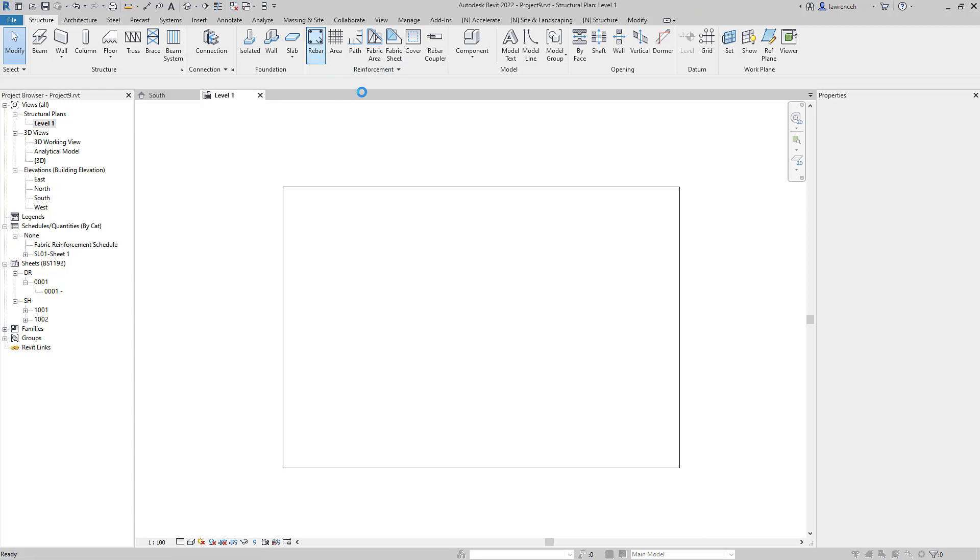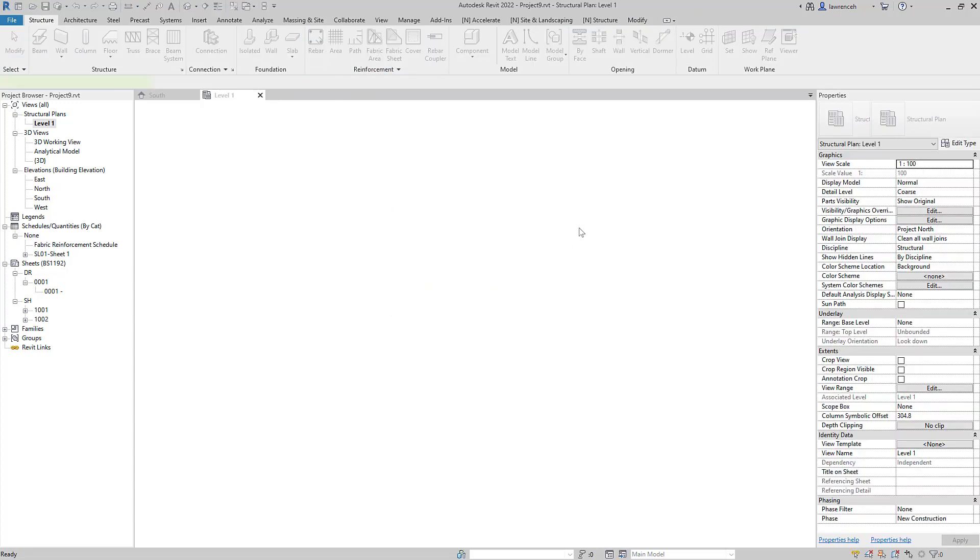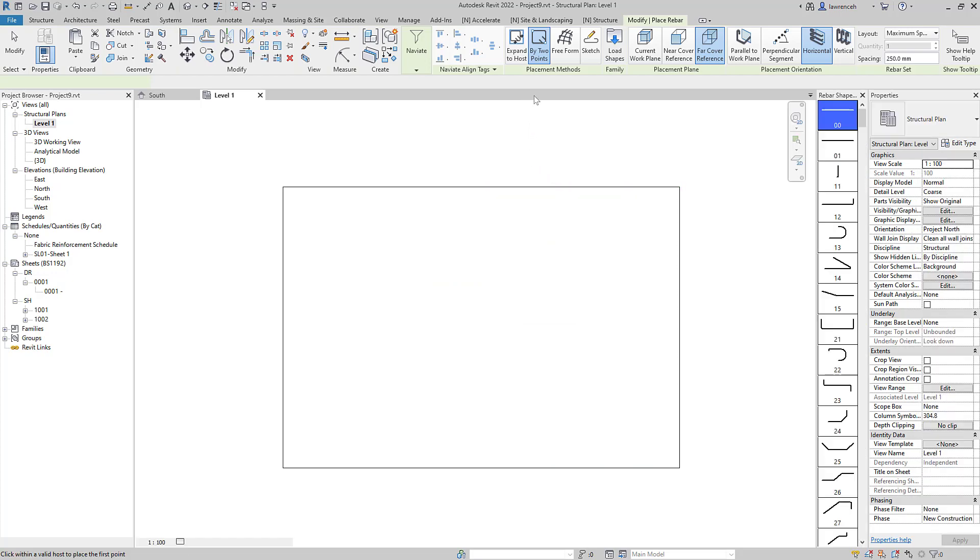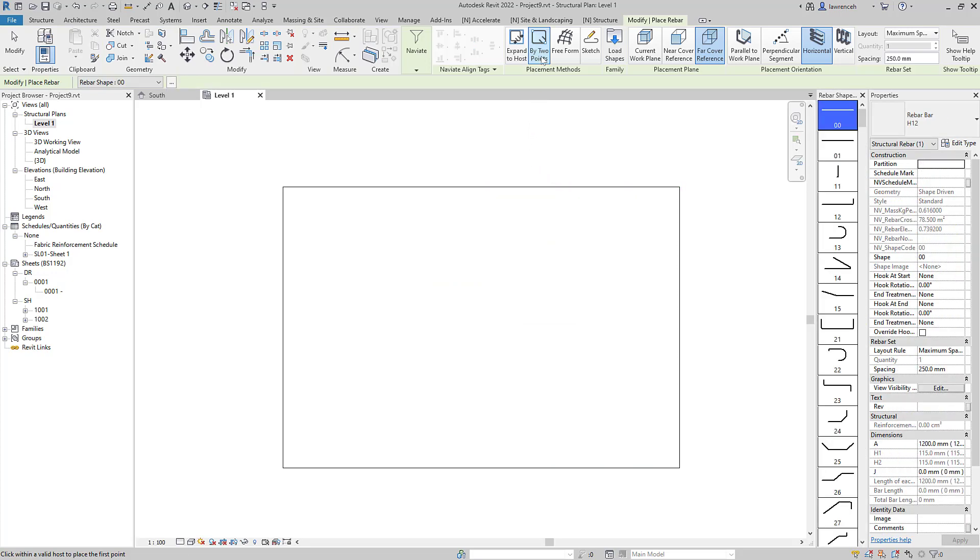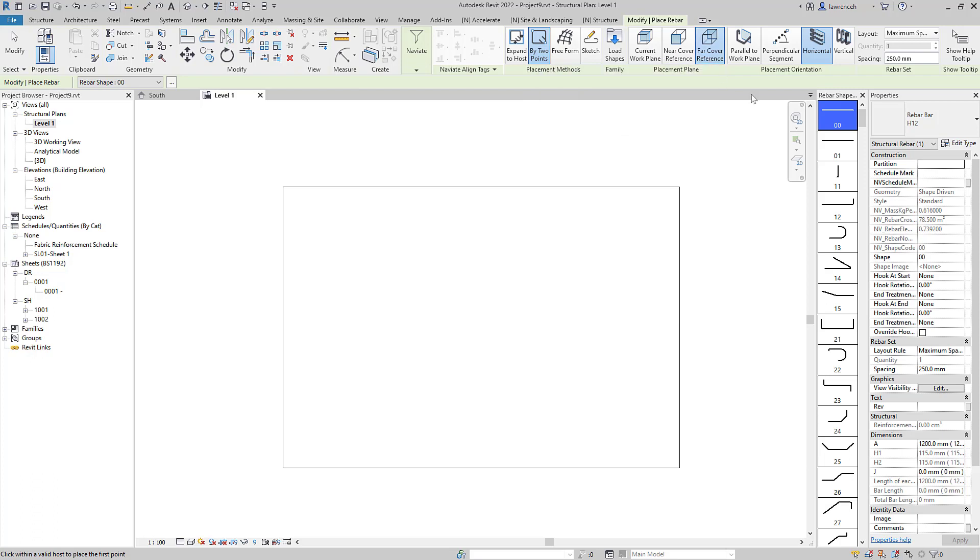So first I'll create the rebar so we'll click on the rebar tool. In this example I'm going to use the new feature of by two points. I'm going to put this on the bottom face of the slab and I'm going to have a horizontal arrangement of bar.